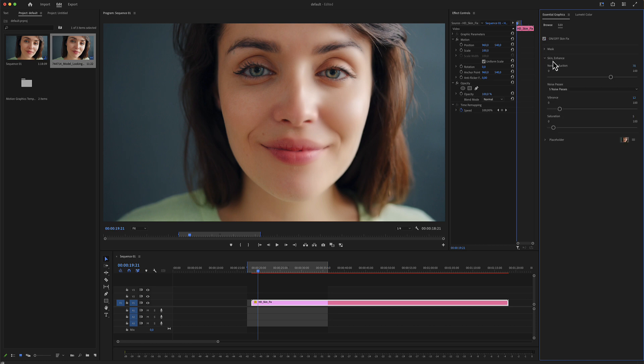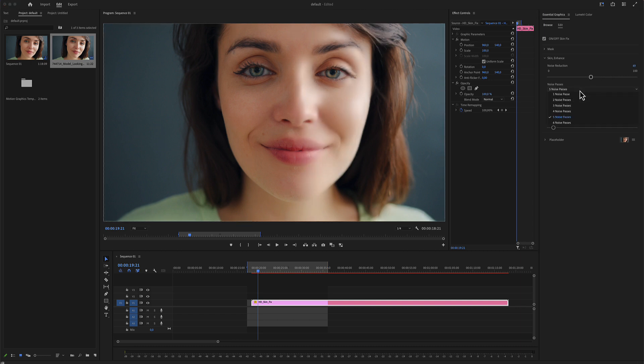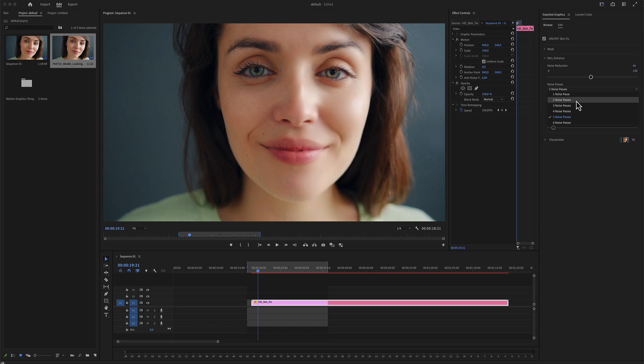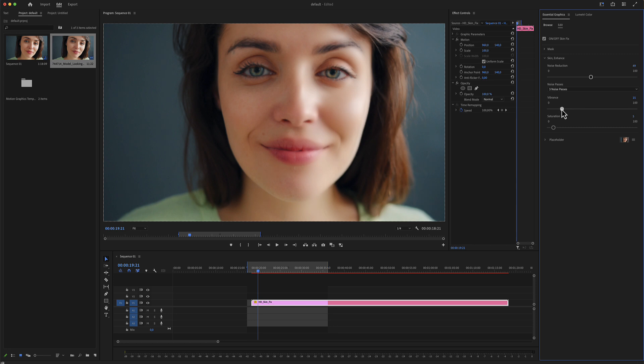There is also a skin enhanced area where you can adjust the noise reduction, which is our effect, and the noise passes. The more passes, the more strength you have in your effect. There is also a vibrance slider and a saturation slider.